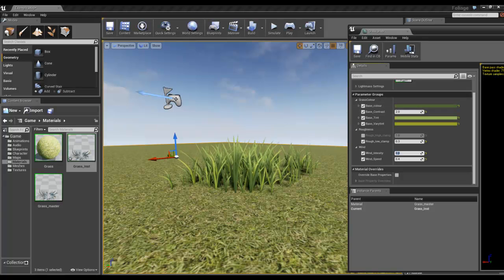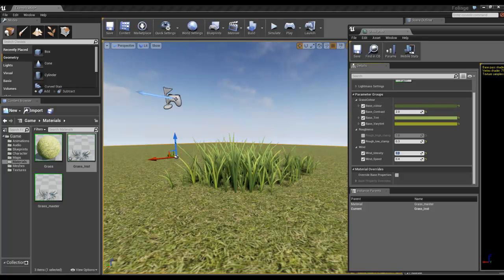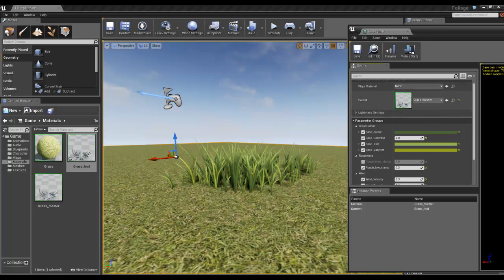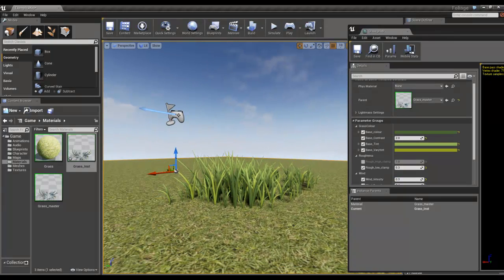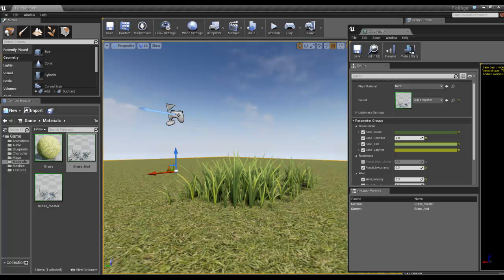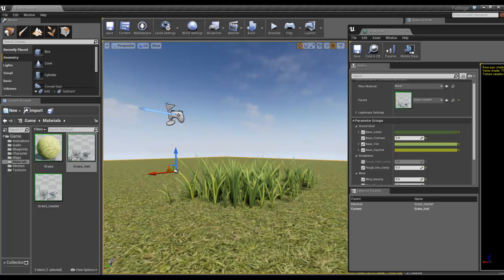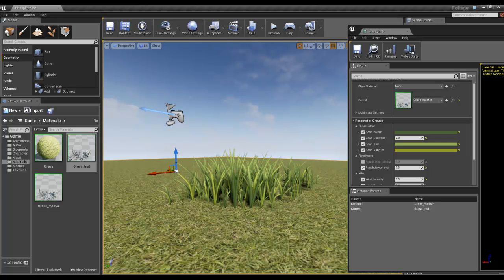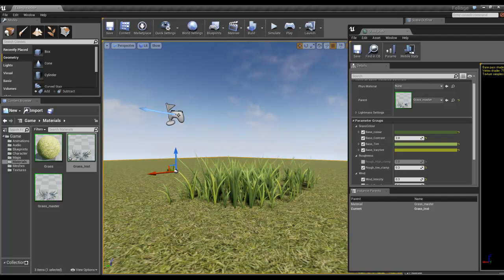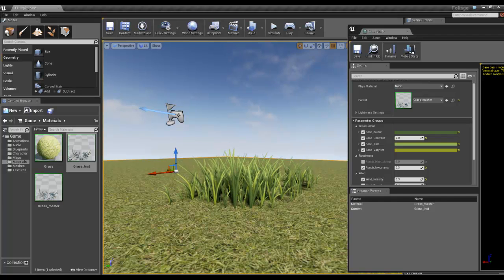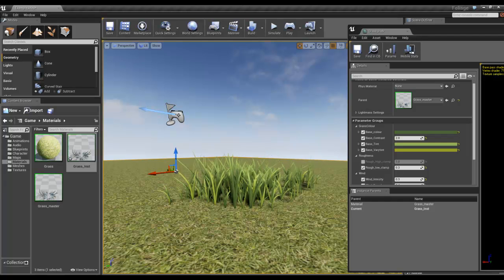The way we've set this shader up now means we've got plenty of options for how we set our grass up, which is great. So what I'm going to do now is look at how we set up the grass using the foliage tool.